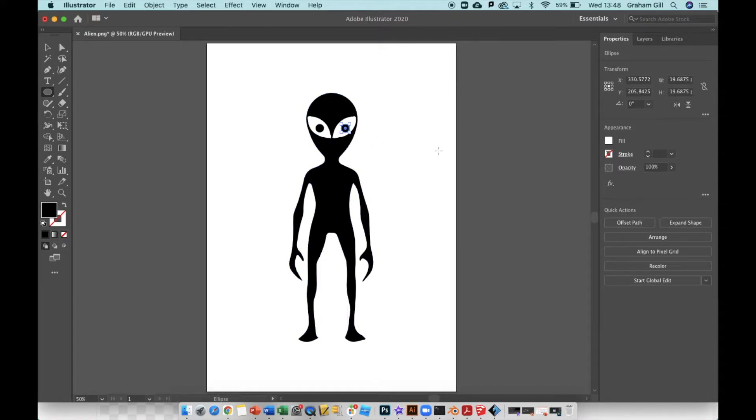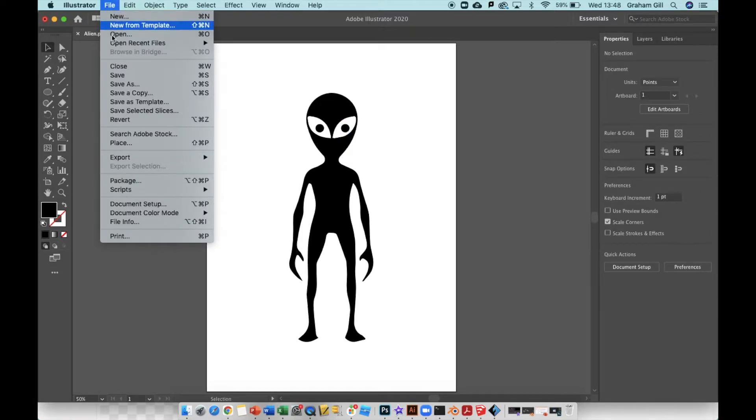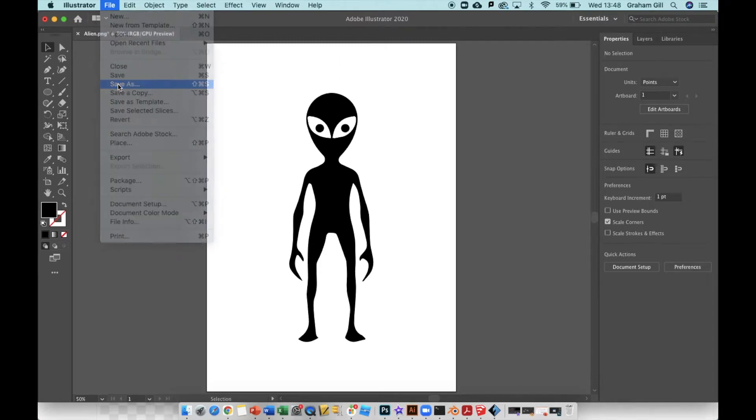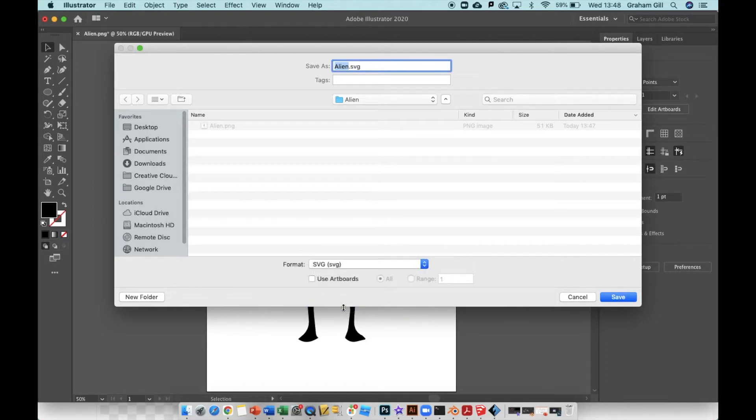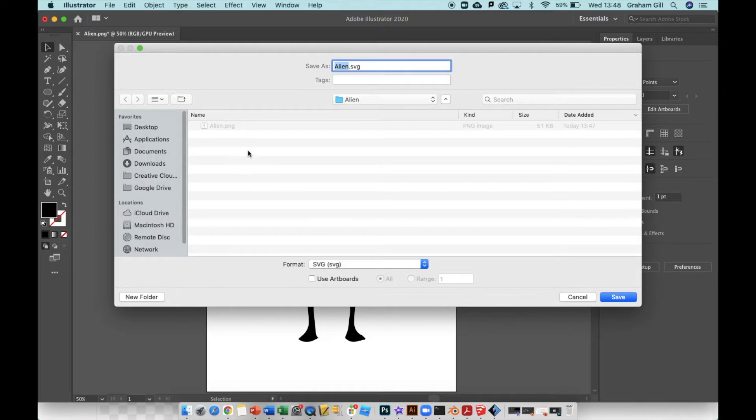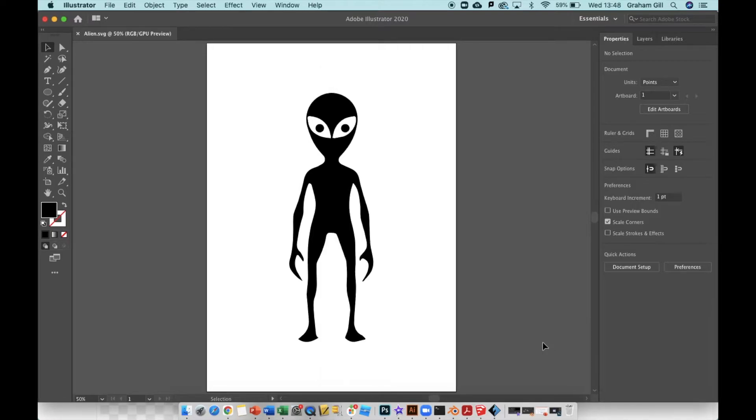Now my image is ready to turn into a 3D model. Hit File, Save As, give it a file name, change the format to SVG - alien.svg. Save it in your folder or wherever you need to on your computer. Hit Save, and for SVG options just click OK.